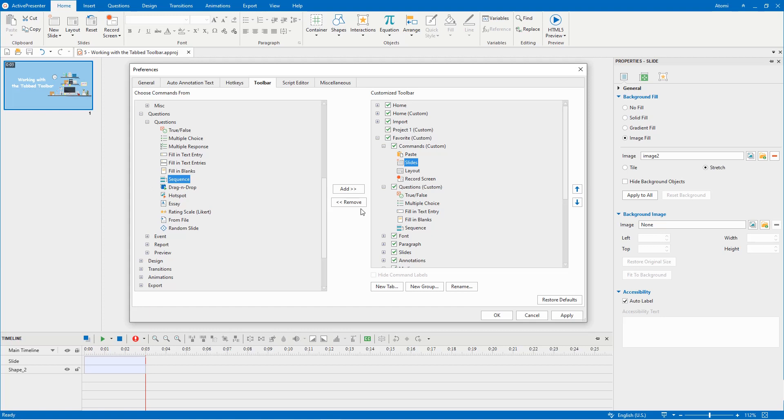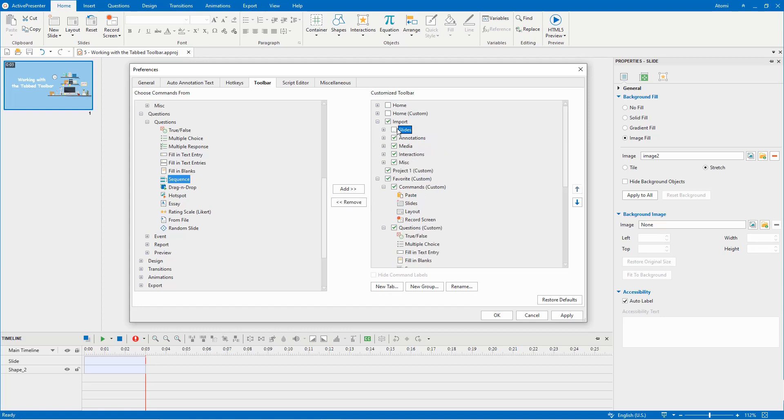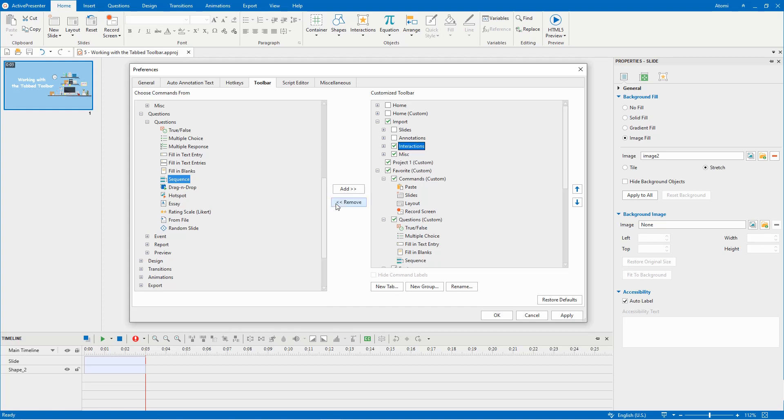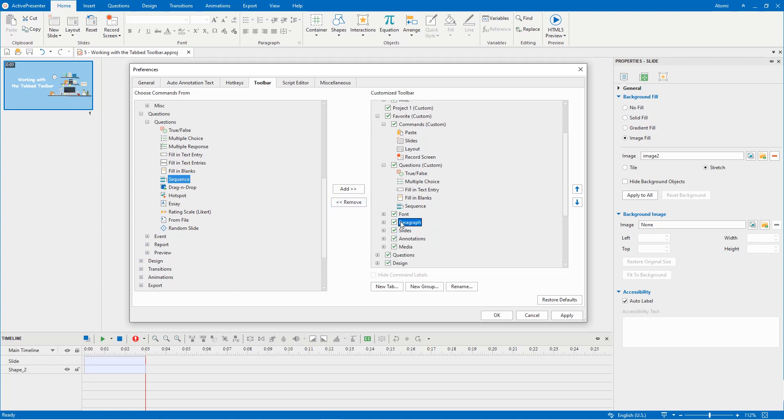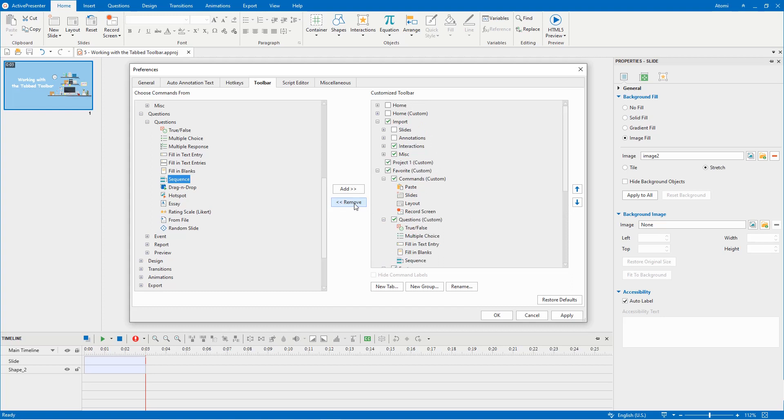Last but not least, all the tabs and groups in the right box can be removed easily. You can do that by simply unticking the checkbox next to each of them. Another way to remove the default and custom groups is selecting one, then clicking the remove button. You can remove the custom command as well.